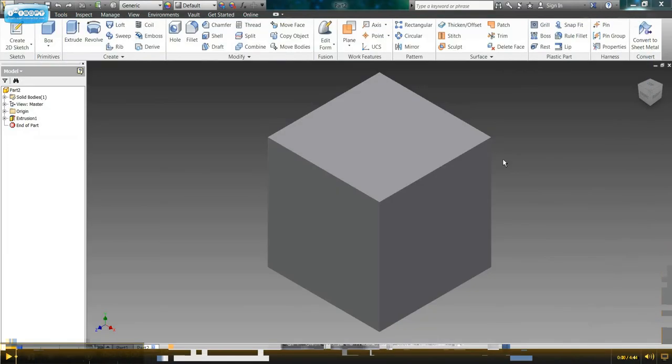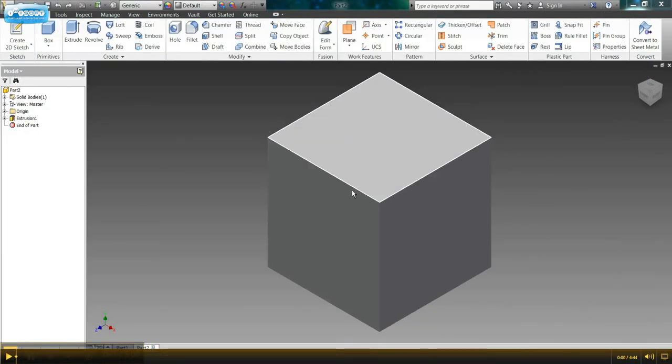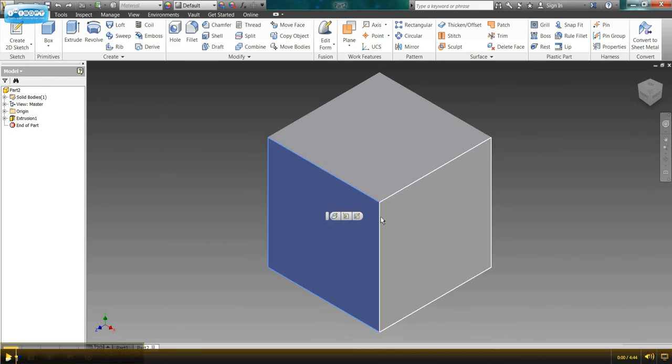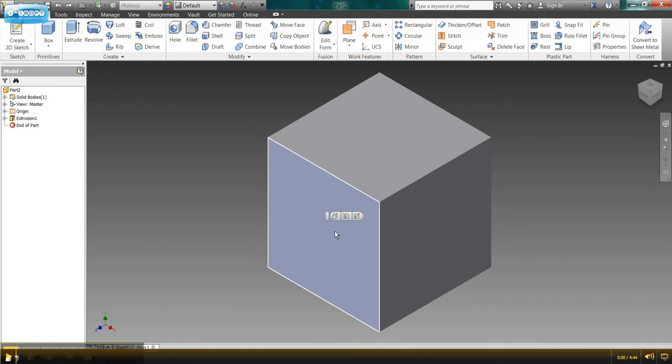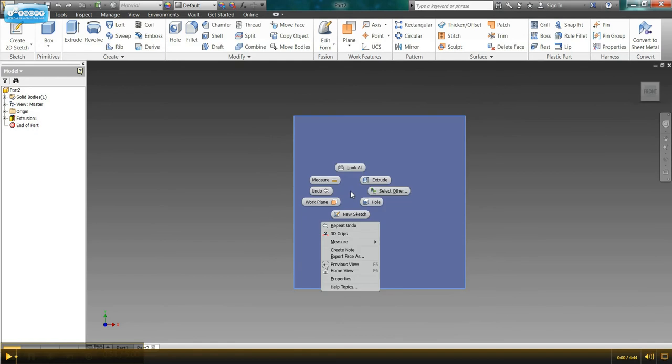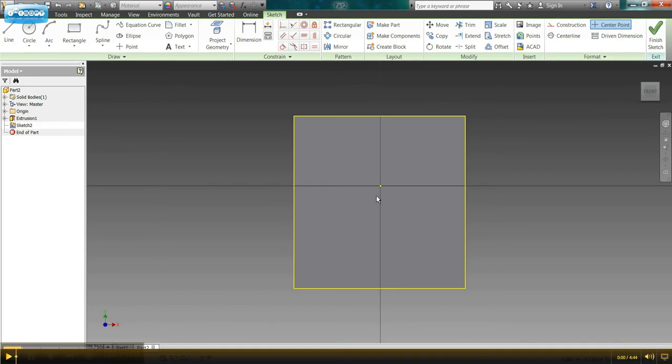So the first thing we need to do is go ahead and select the view that we want to start with. I'm going to start with the circle, so I'm going to select the front panel. I can also come over here to the graphics cube and click front. Once I've selected that panel, I'm going to right-click, which brings up a menu options, and I'm going to click new sketch.